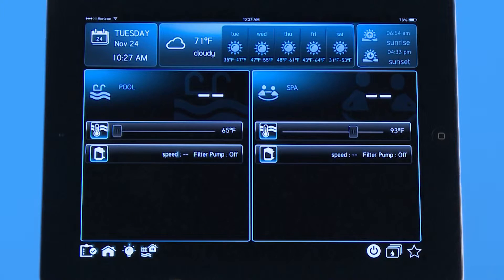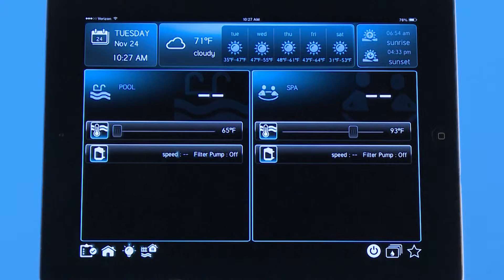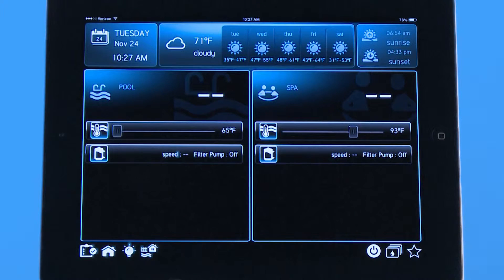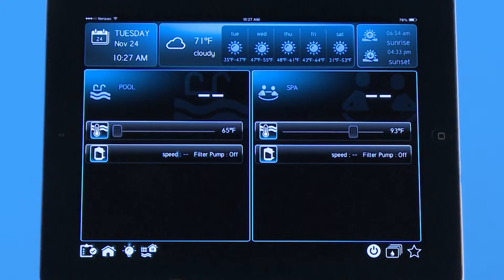Hello, welcome to the app tutorial for the Hayward OmniLogic automation system. In this tutorial we're going to go over the basic definitions of the icons on the home screen.